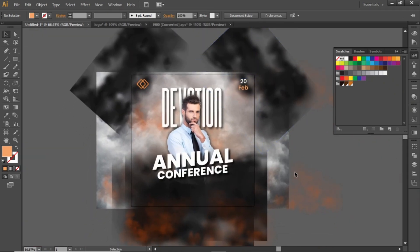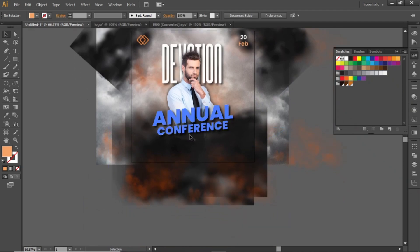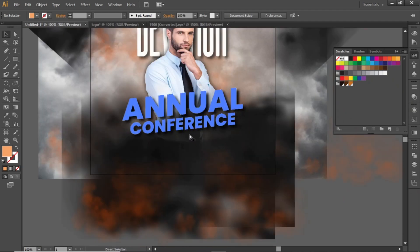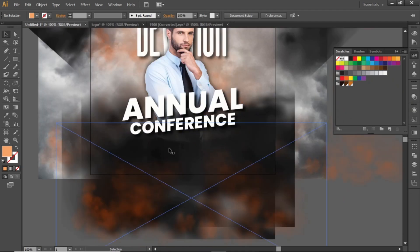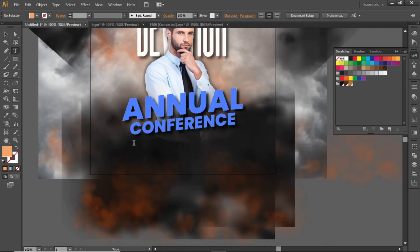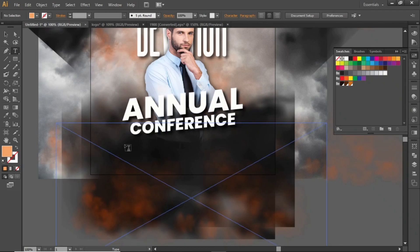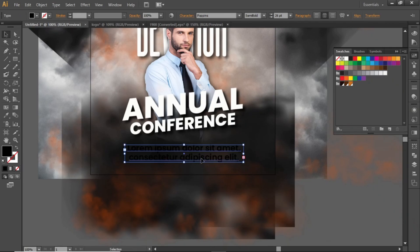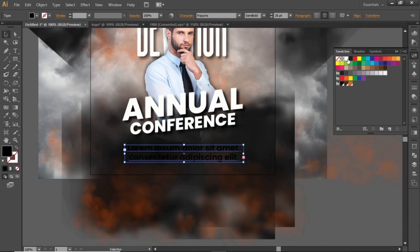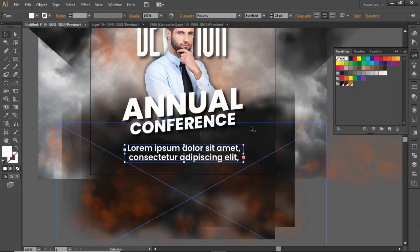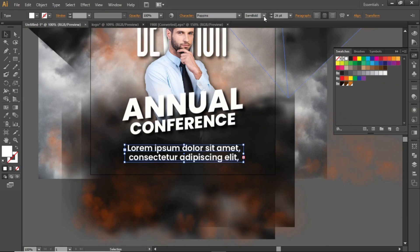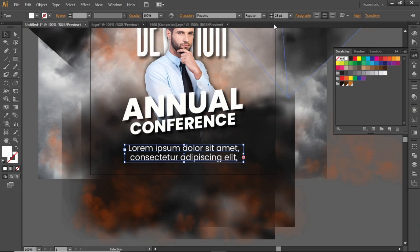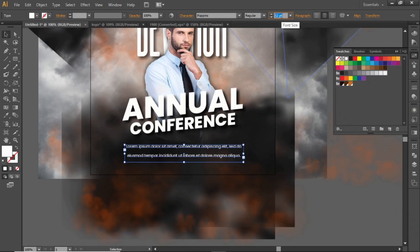Now add some body text at the bottom. I've copied some random text for this design. Select the text tool and click and drag to create a text box. Paste your text here inside this box. Change the color to white, font weight to regular, and decrease the size.